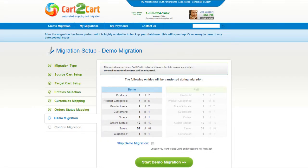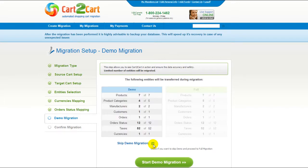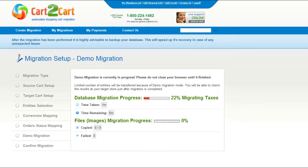As easy as that, you are all ready to start your demo migration. At this point, you can check all the entities again. For your convenience and safety, it's highly recommended you proceed with the demo migration. If you'd like to migrate all your entities right away, you can skip this step — it's for you to choose. I'm not going to skip the demo migration to show you how it works.